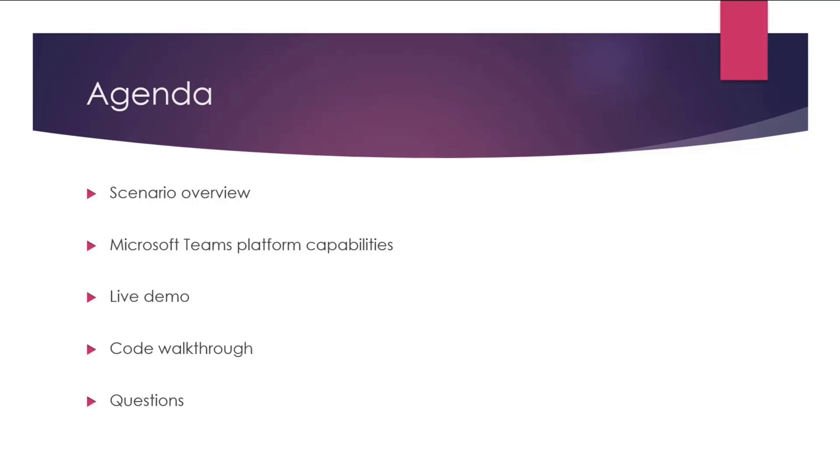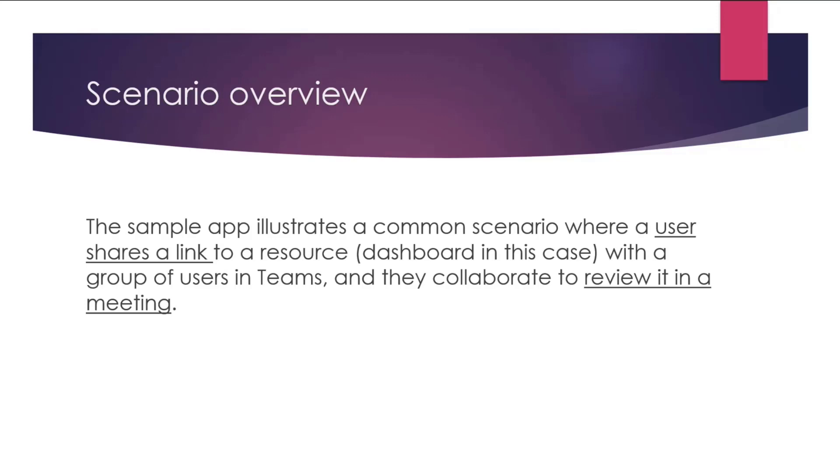Otherwise, we'll answer the questions asynchronously in chat. So scenario overview. The sample illustrates a common scenario where a user shares a link to a resource, which is a dashboard in the sample, with a group of users and they collaborate to review it in a meeting. Sounds simple, right? But let's see how this looks like in Microsoft Teams.